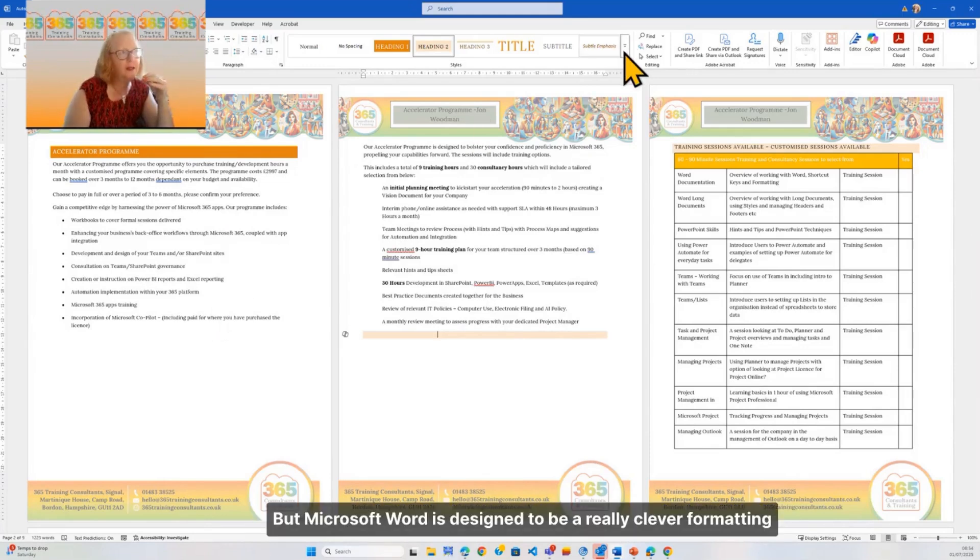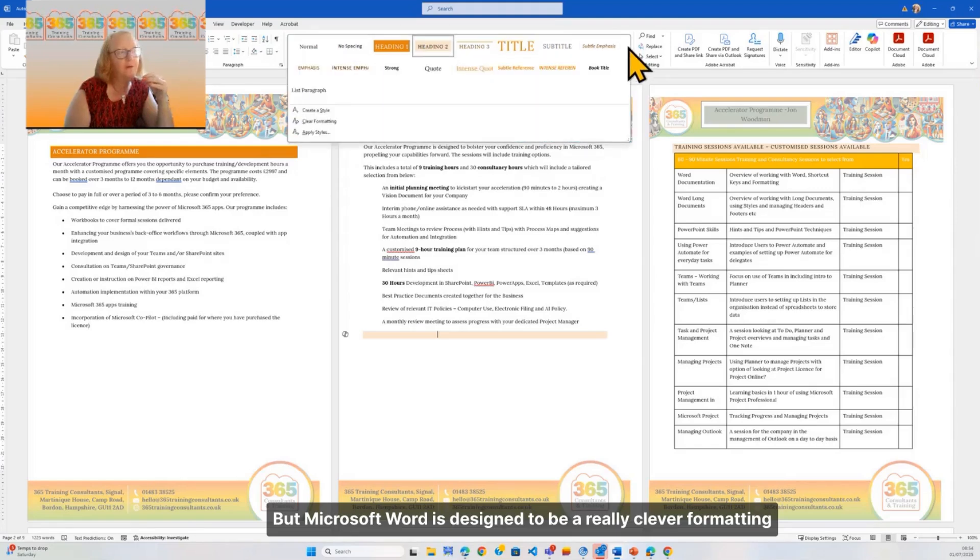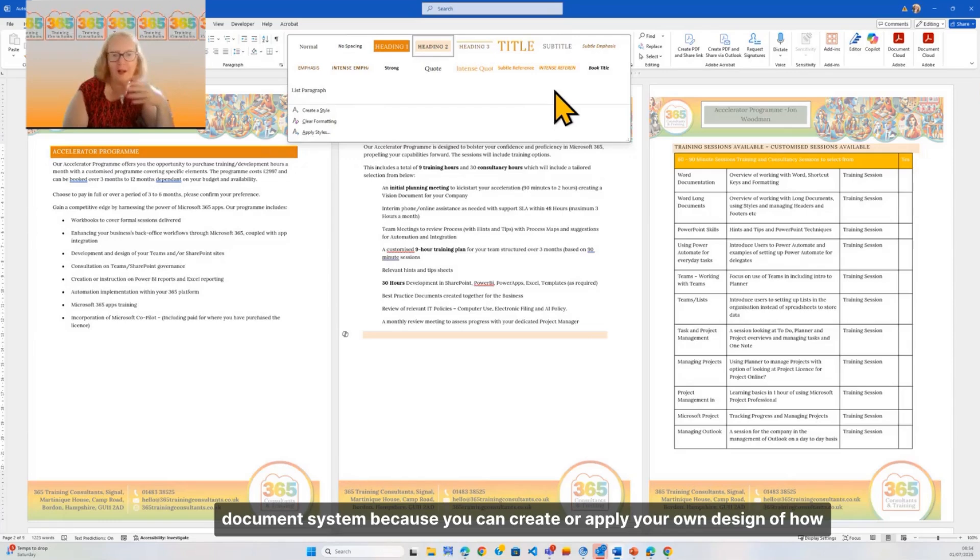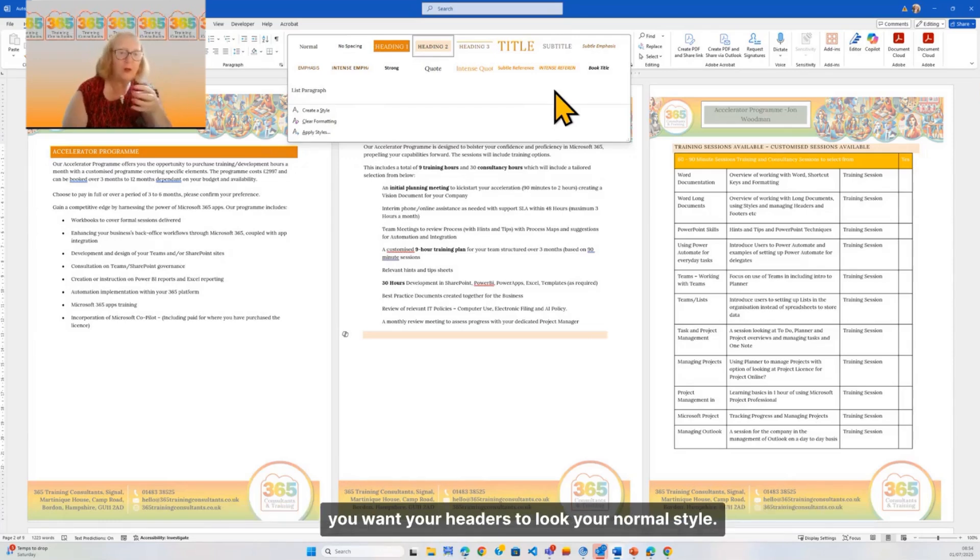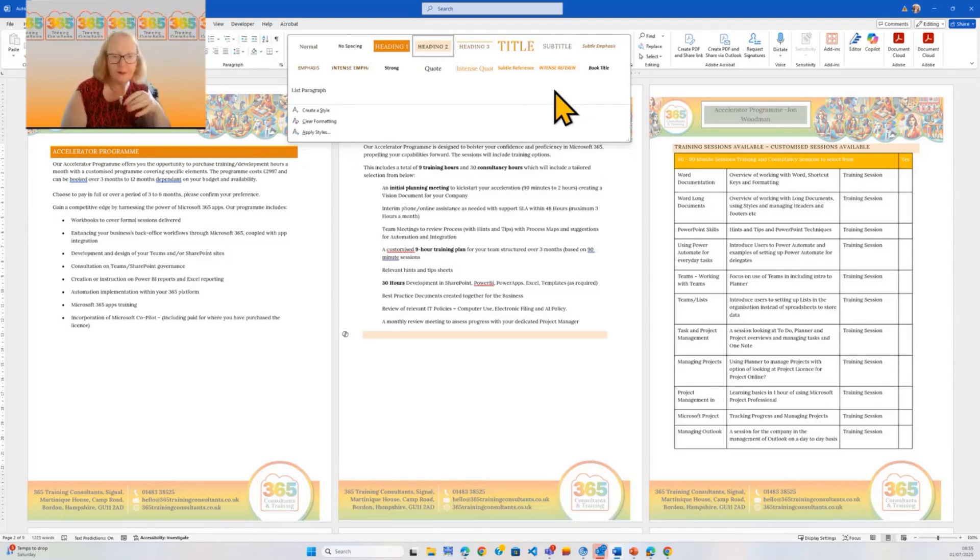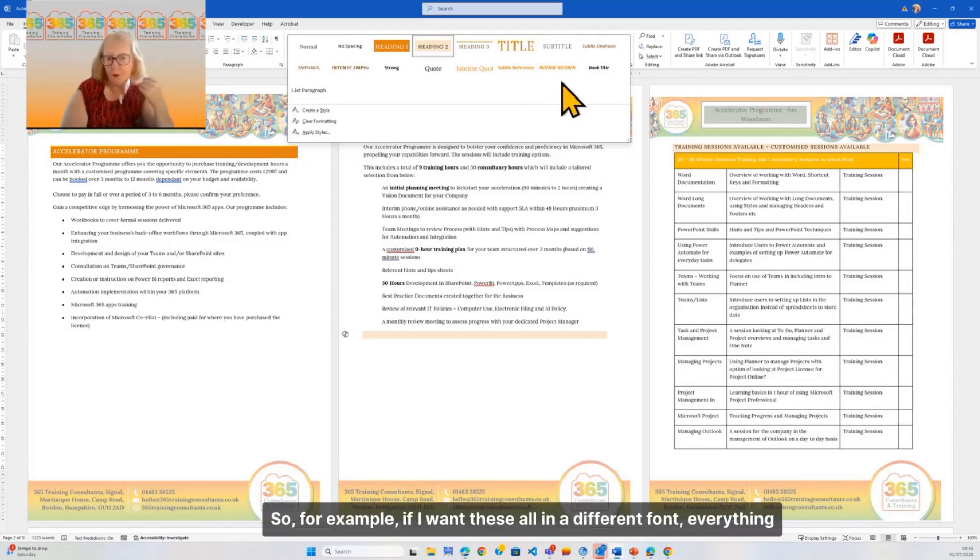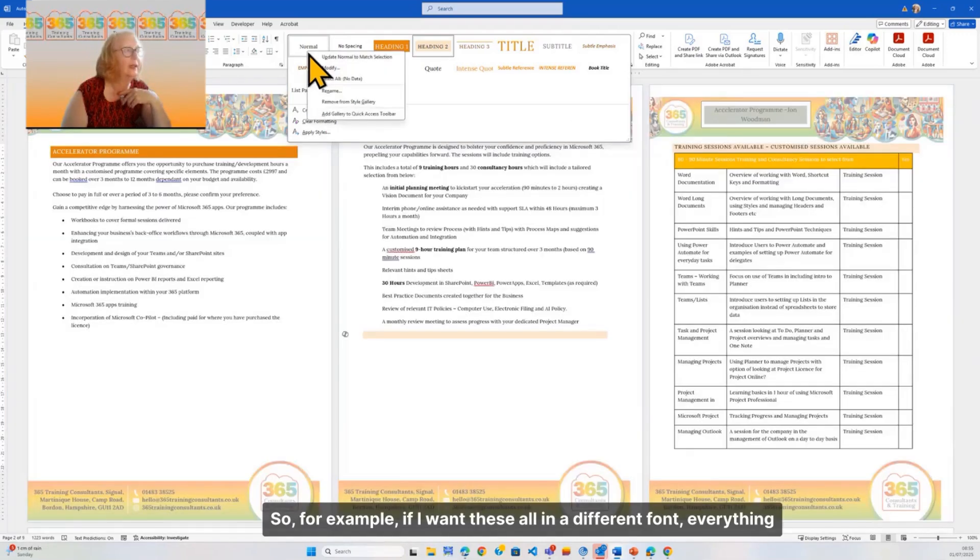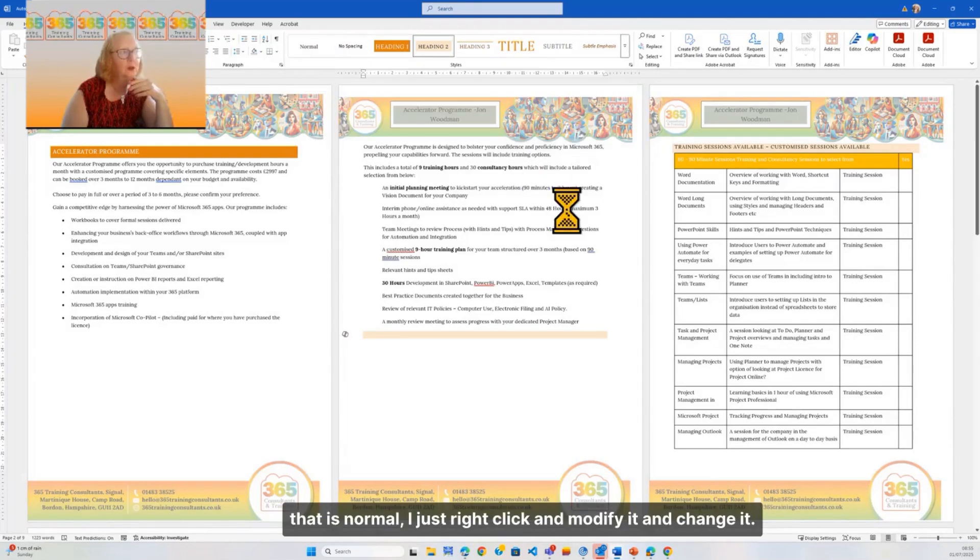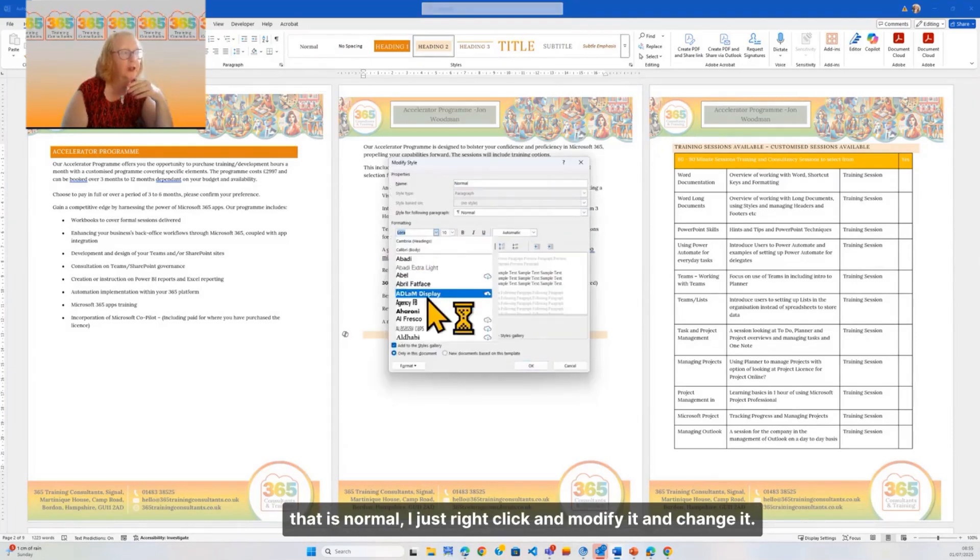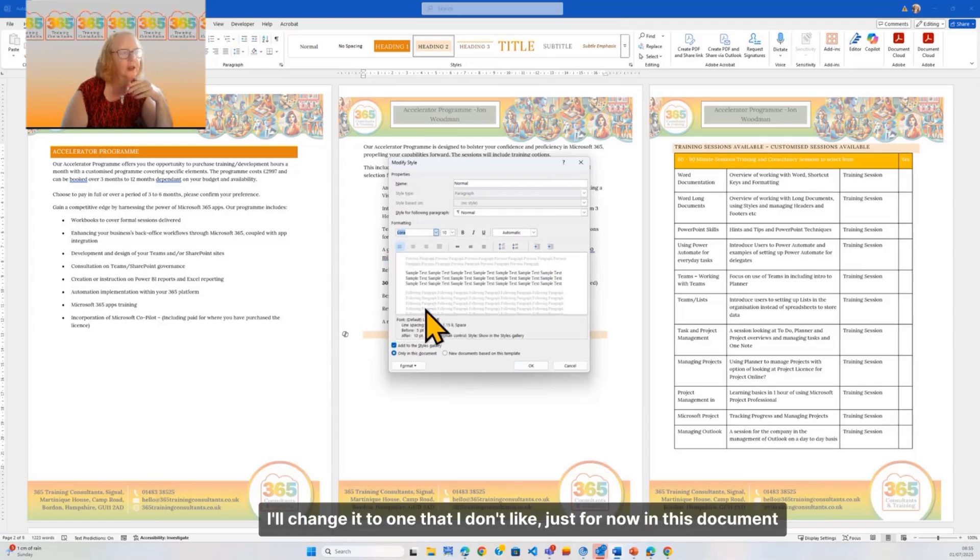You can create or apply your own design of how you want your headers to look, your normal style. So for example, if I want these all in a different font - everything that is normal - I just right-click and modify it and change it. I'll change it to one that I don't like just for now in this document only, and everything based on normal style has changed...